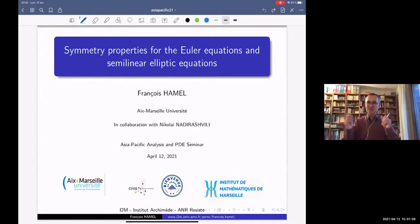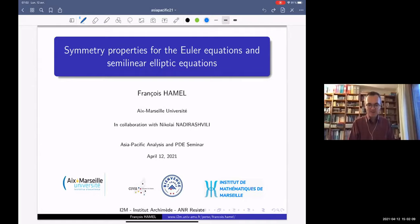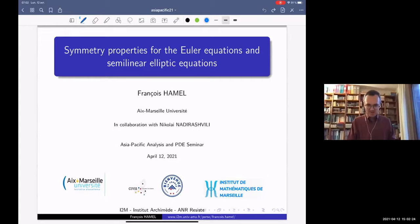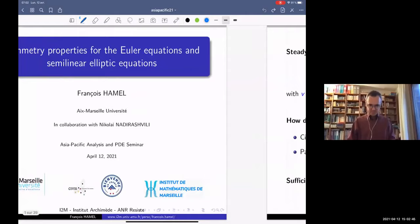Thank you very much Enrico for the nice introduction and for the kind invitation. It's my great pleasure to give a talk here in this Asia-Pacific Analysis and PDE seminar. For me it will be my first time giving a talk at 7 a.m., so I hope everything will run well. I'm going to speak about some joint work with Nikola and Nadirashvili about some links between the Euler equations and some Liouville type results for semi-linear elliptic equations.